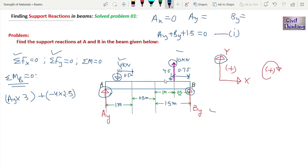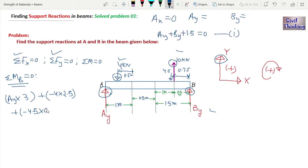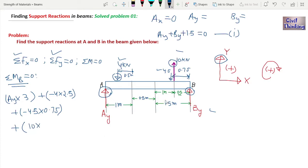The 4.5 kN resultant also causes anti-clockwise moment: −4.5 × 0.75. The 10 kN force is 0.5 m from B and causes a clockwise moment: +10 × 0.5. Summing all moments at B equals zero.